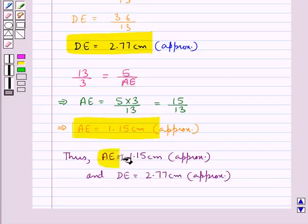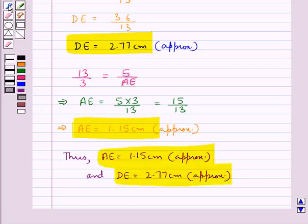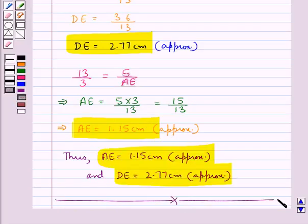So these are the final values for AE and DE. This completes the session. Hope you have understood the solution of this question.